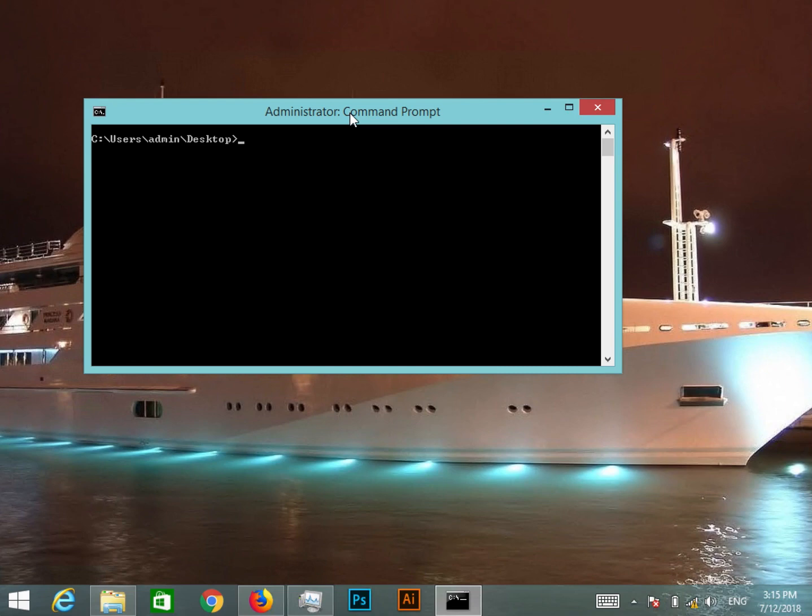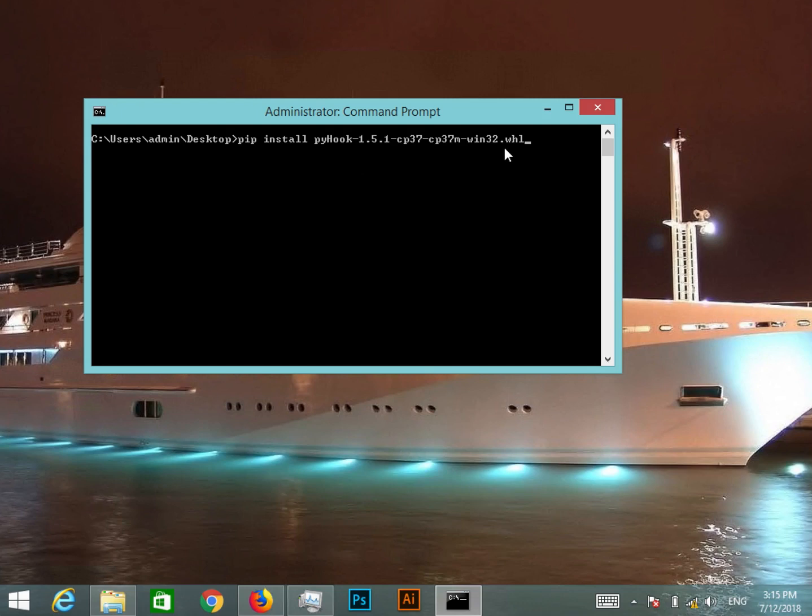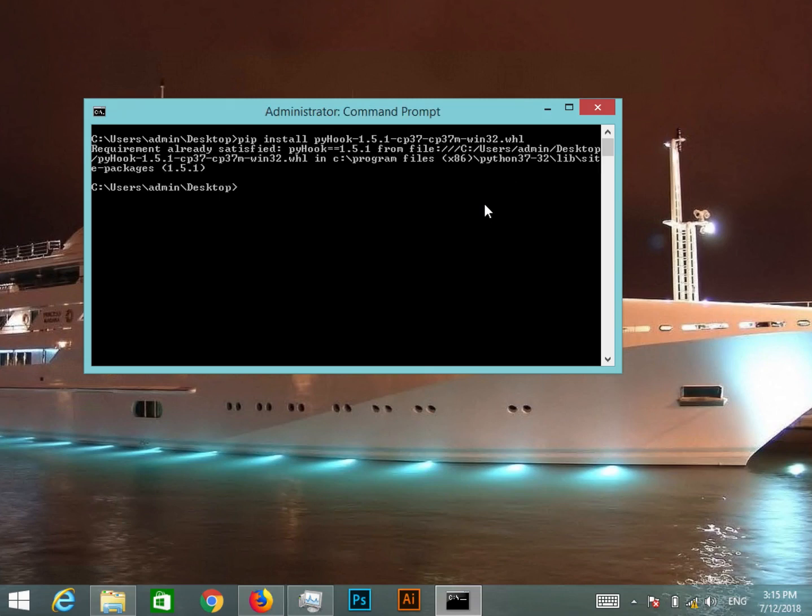First you type in 'pip' space and then 'install' and another space. After that you type in the name of it and you can see that you can press Tab and it will autocomplete it for you. So you can see that I have typed in 'pip install' and the name of the package and the package ends in .whl, so it shows that it's a wheel file. Now if I press Enter it will install it.